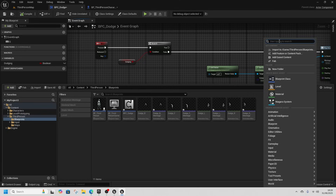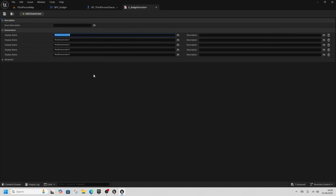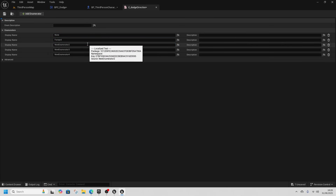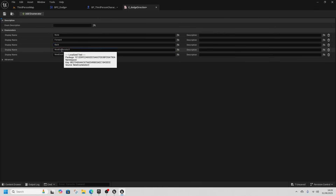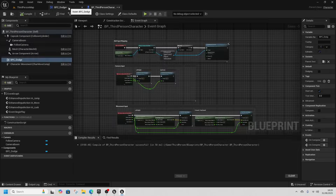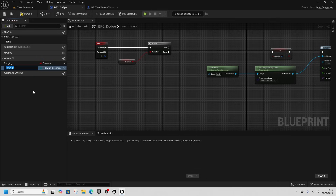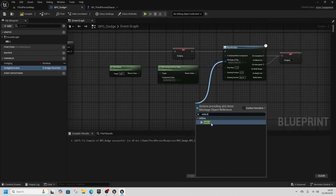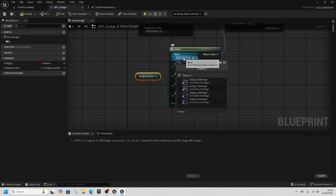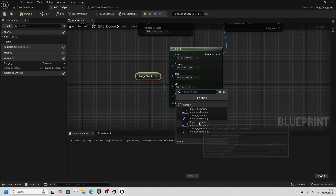In the Content Drawer, right-click and create an Enumeration called E_DodgeDirection. We want five entries: None, Forward, Back, Left, and Right. Go back to BPC_Dodge and add a variable of type Dodge Direction, renamed to 'Dodge Direction'. Drag off from the Montage and get a Select node. Dodge Direction goes in here: None will roll backwards, then Forward=Dodge_F, Back=Dodge_B, Left=Dodge_L, and Right=Dodge_R.